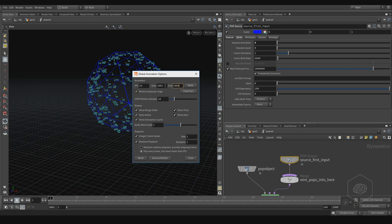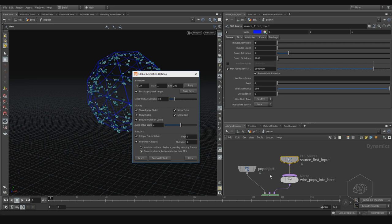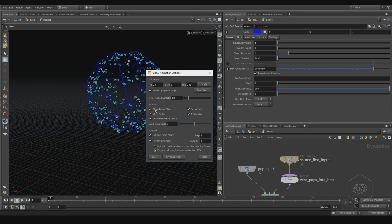For my example now I prefer to start at 1 because it's more comfortable for understanding your system — especially if you're watching this for the first time. When we start creating real effects we'll use the correct timeline. Here we also have Real Time Playback, which is enabled by default, and you can Save as Default.